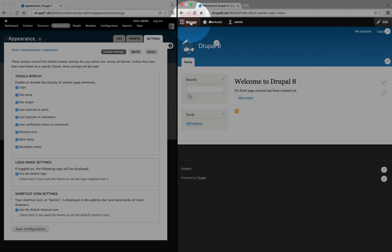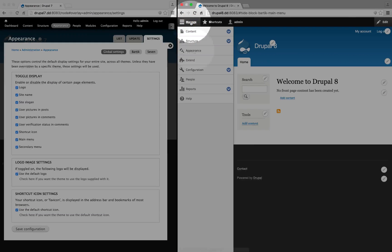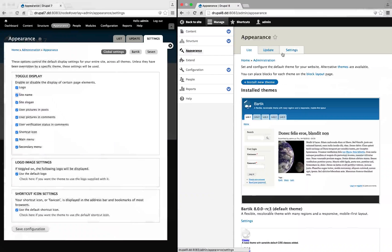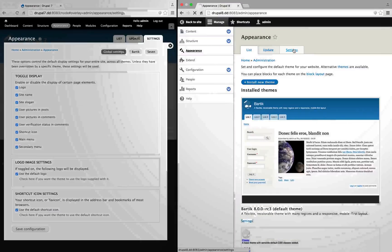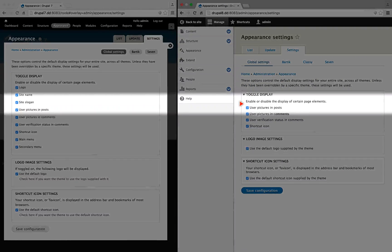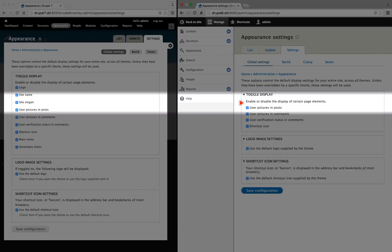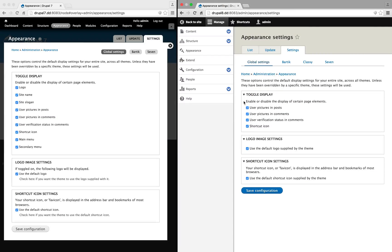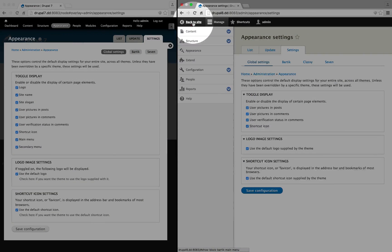In Drupal 8, however, if we go to manage and appearance, and then settings, you see that those no longer display. That's because the display of those items are now set in a block.